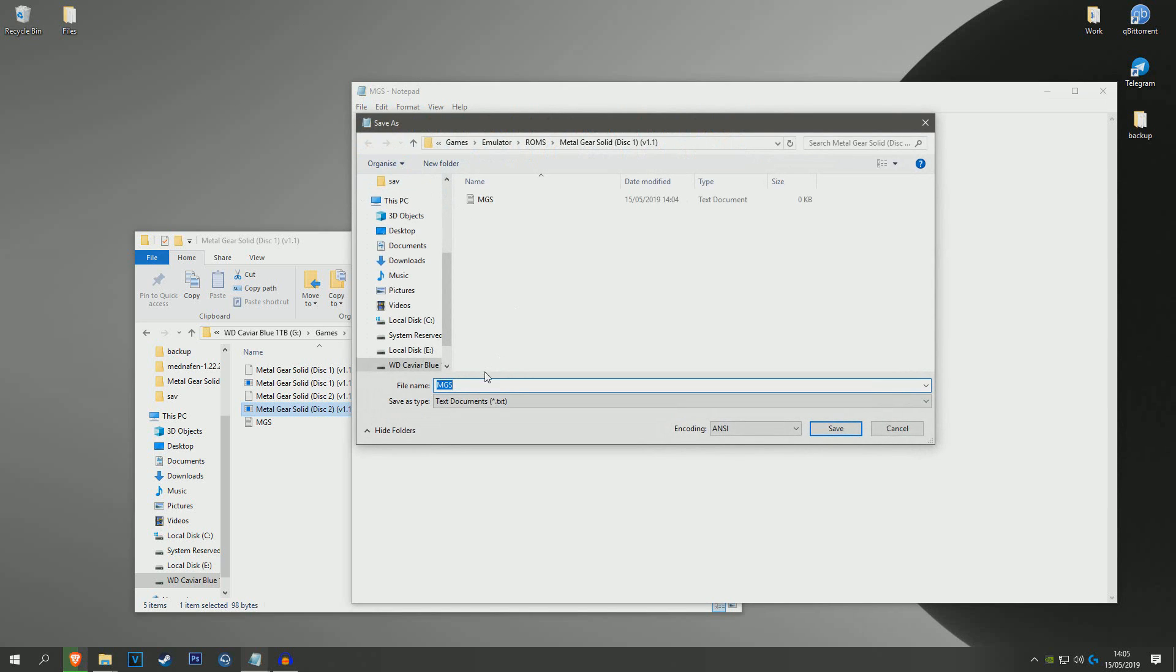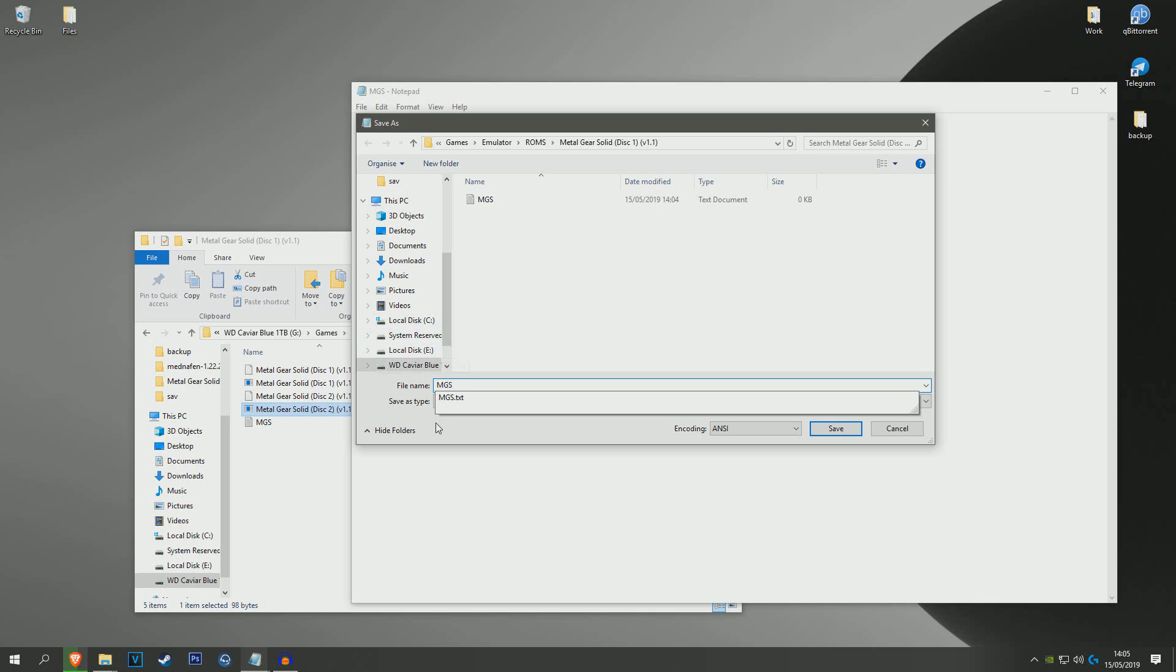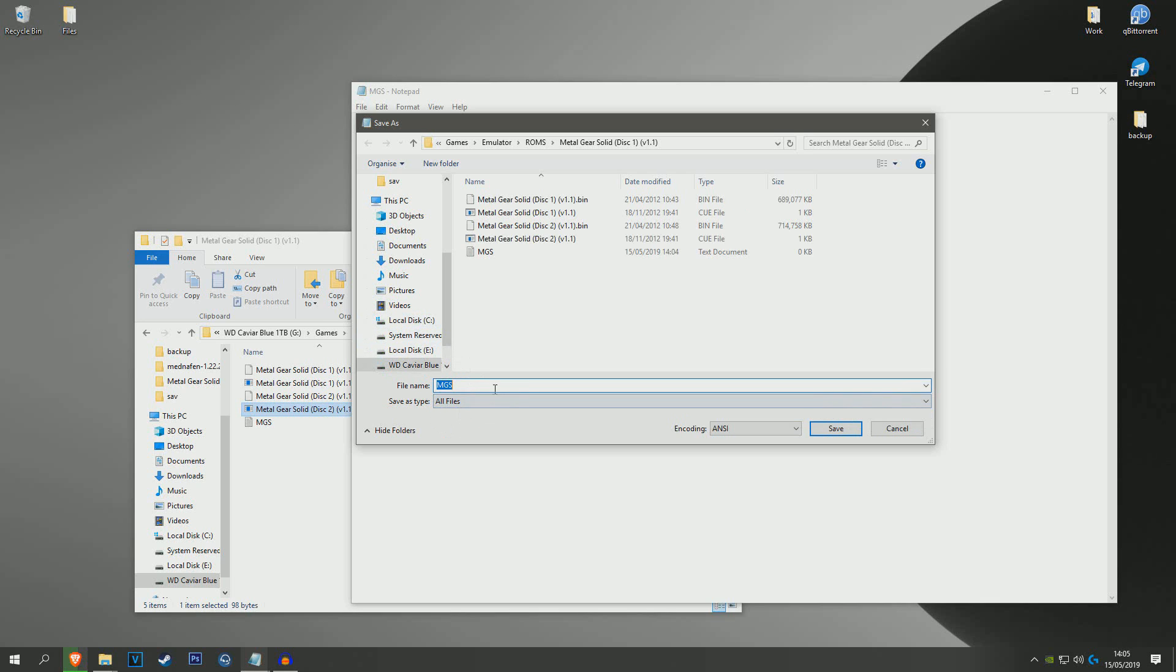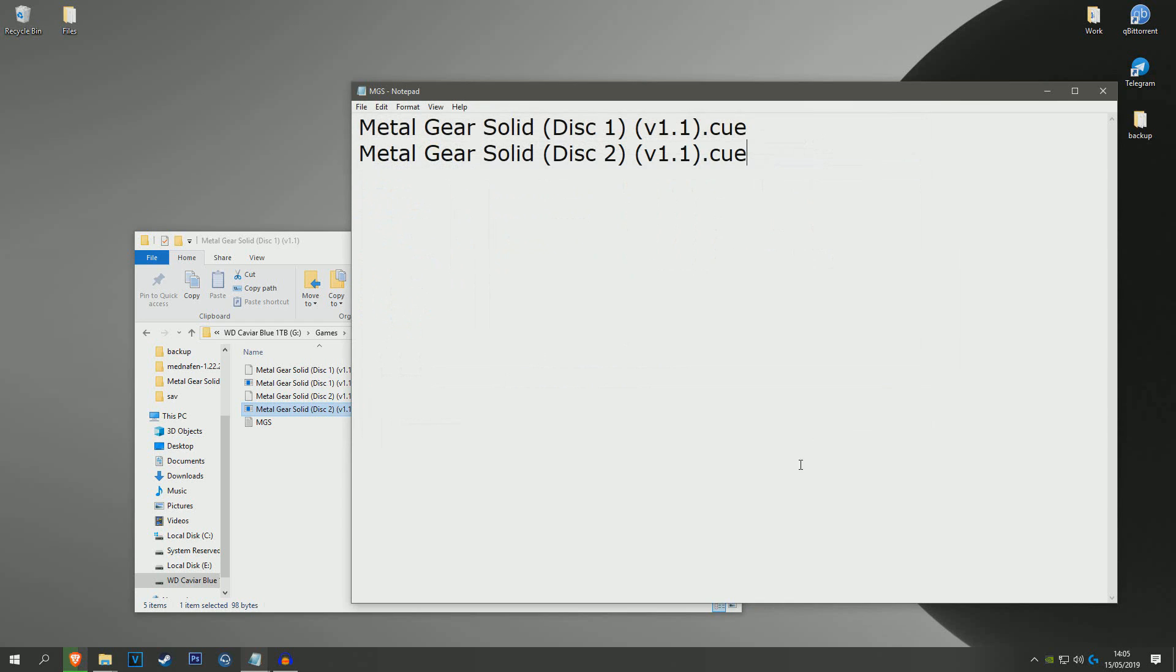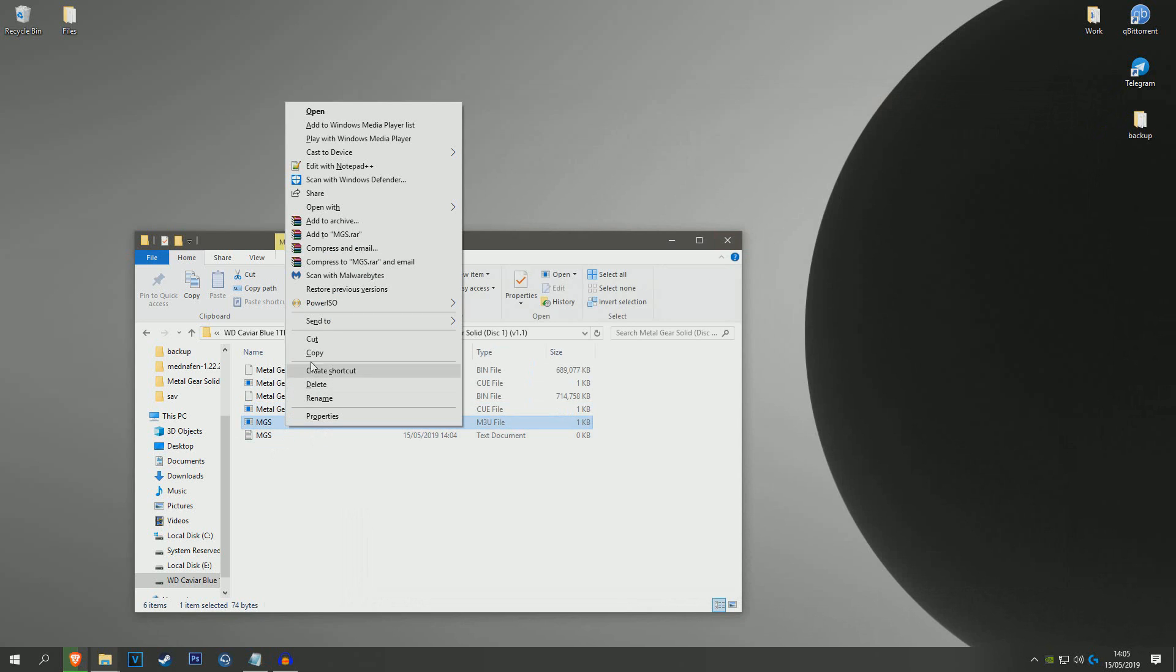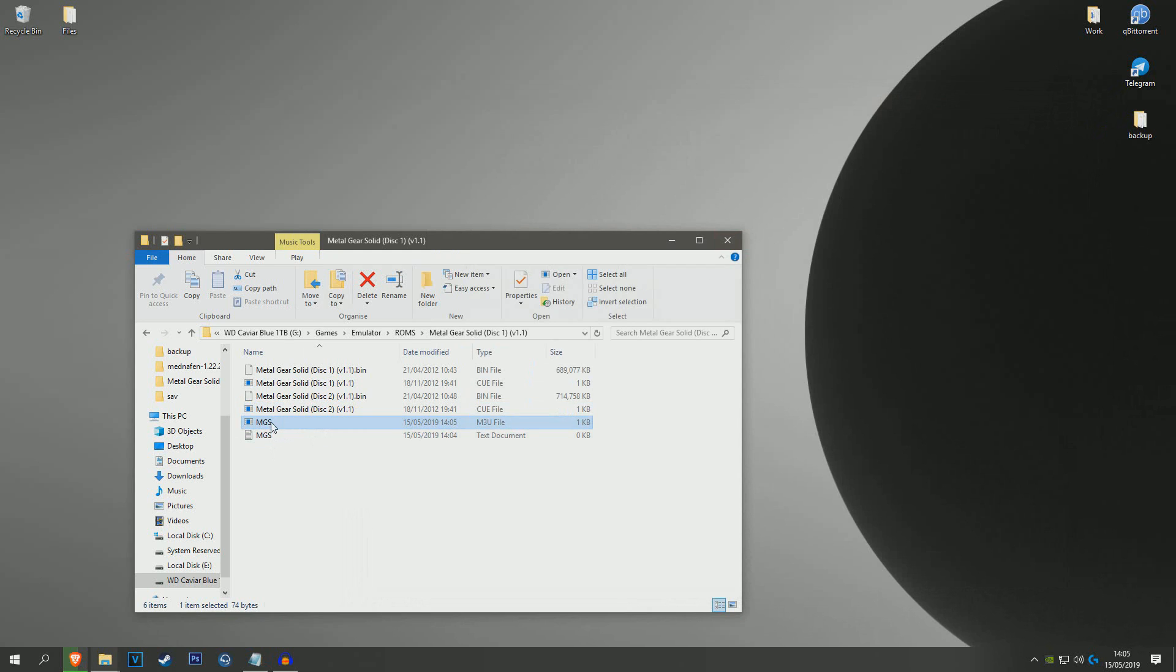And file save as, and I'm just going to name it MGS. Make sure you select all files and type .m3u. And once that's done, it should make this M3U file.